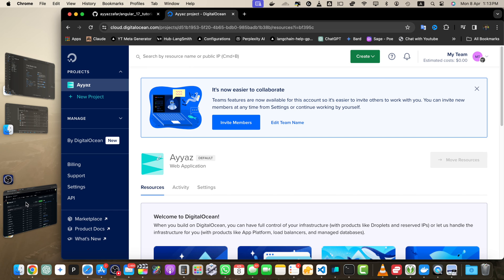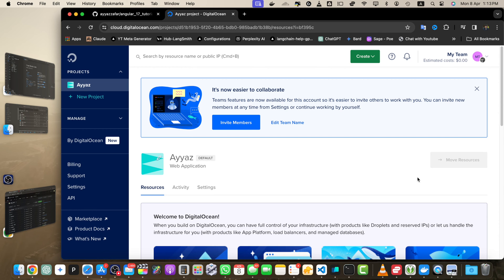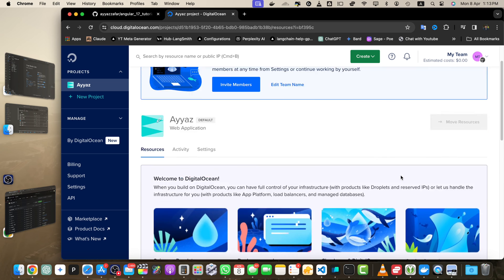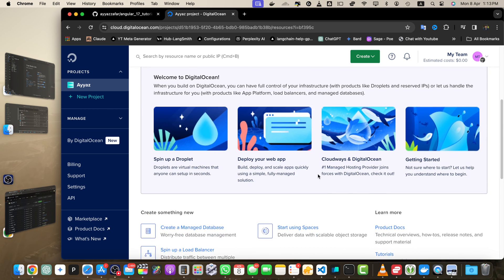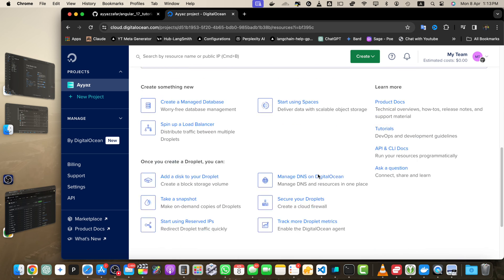Hello, welcome back to IasTech. In this video, I will show you how you can create a droplet for your Laravel application. It is very quick and easy using DigitalOcean. First of all, you must have an account on DigitalOcean, and you should log into your account.